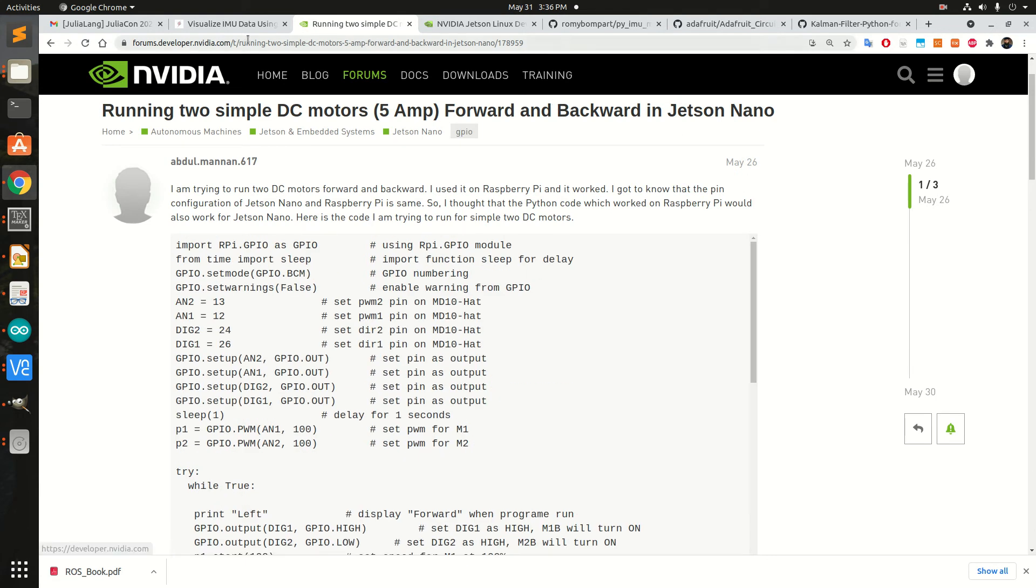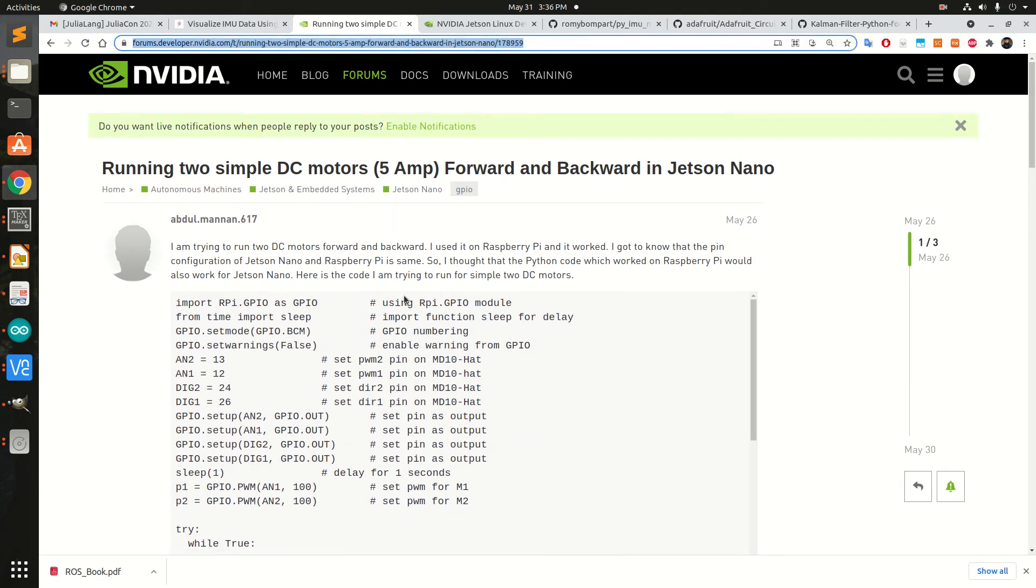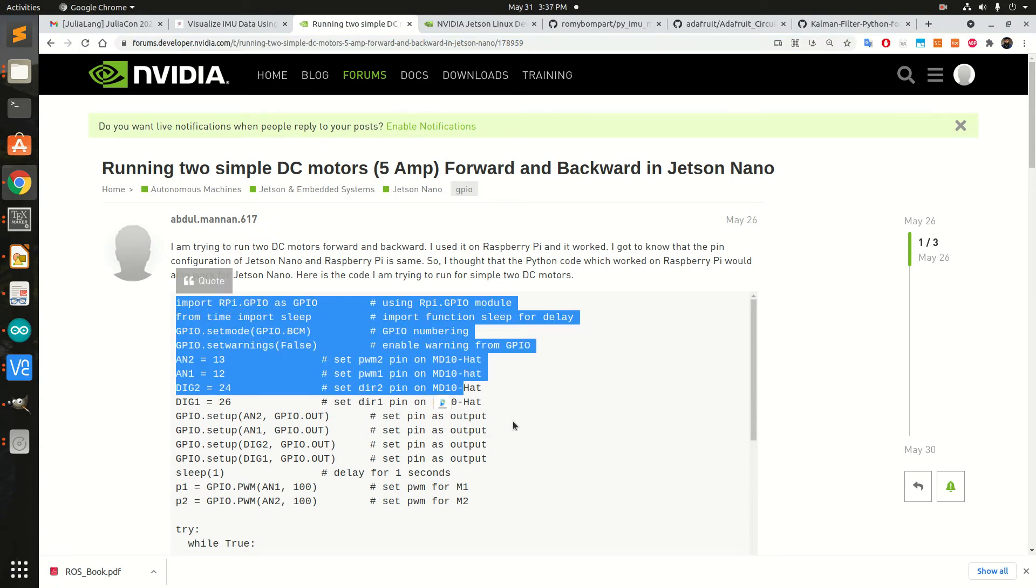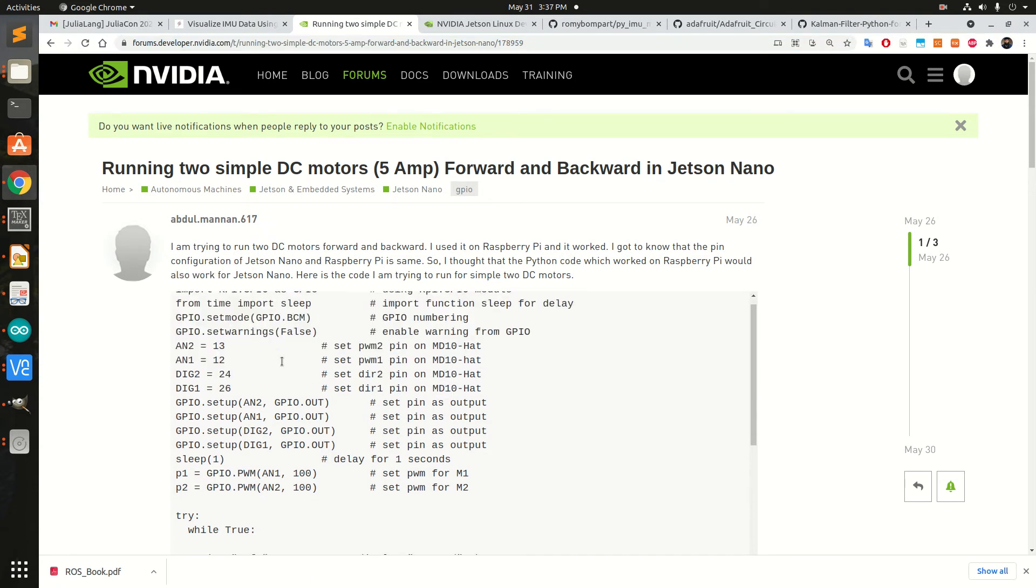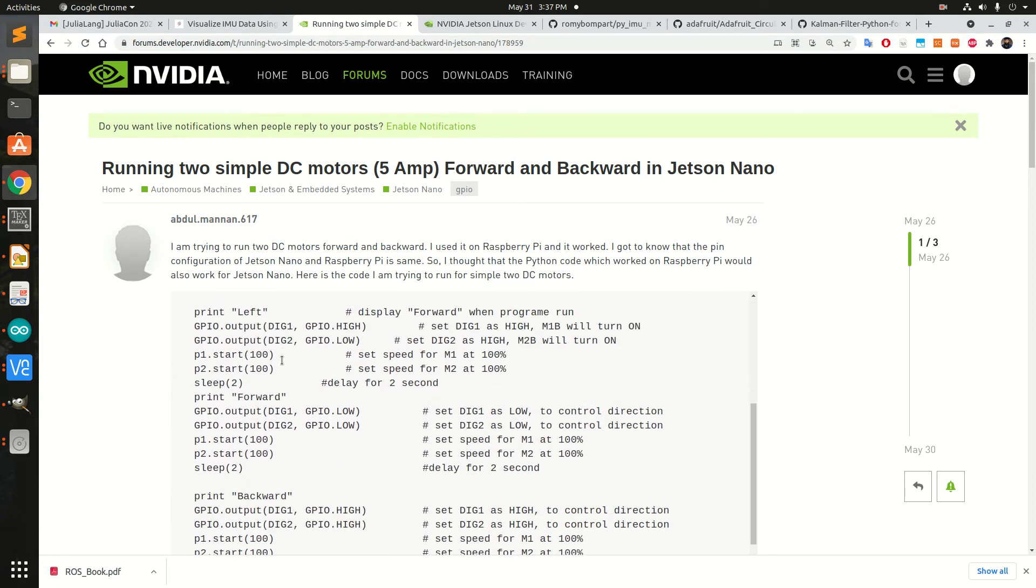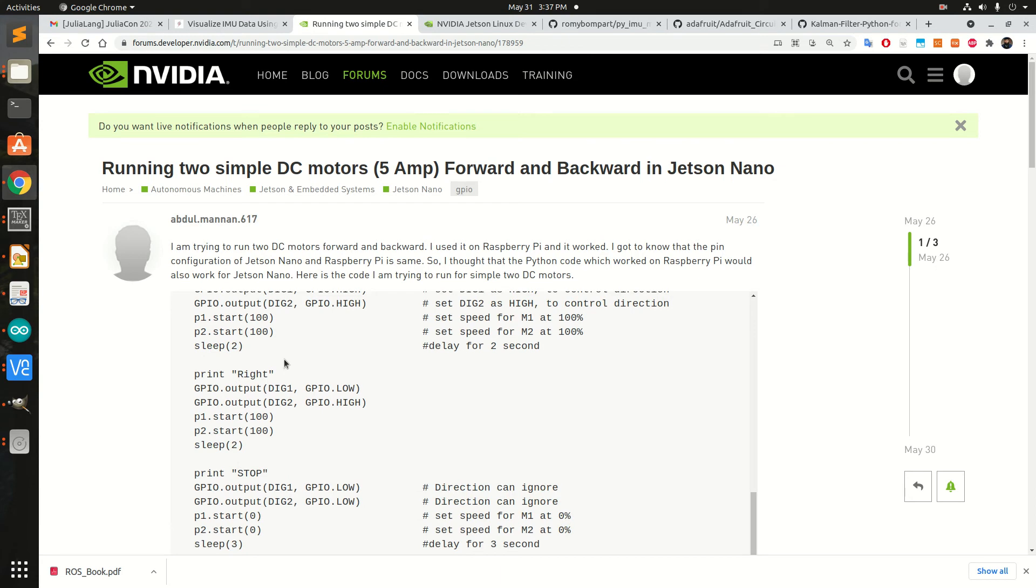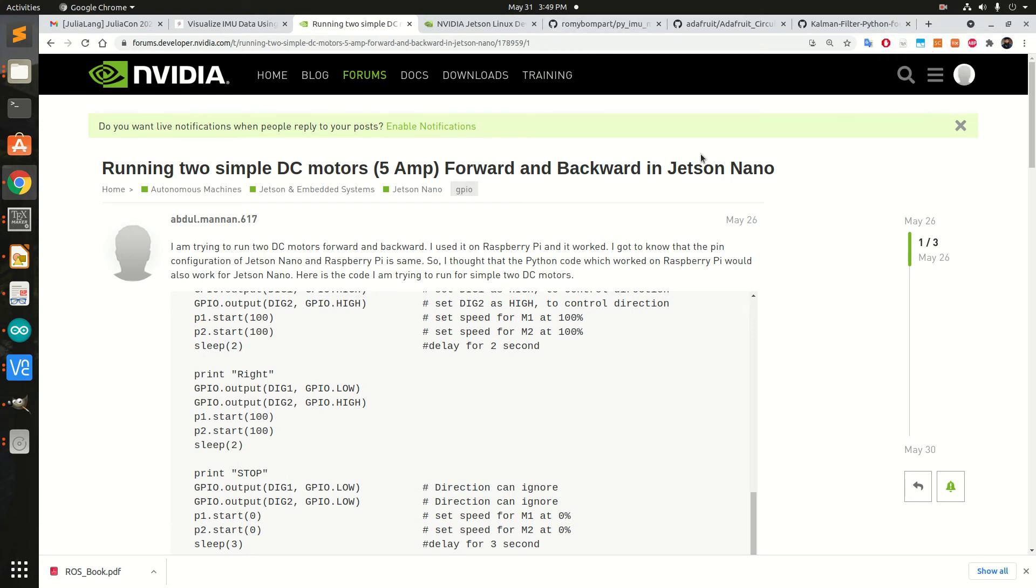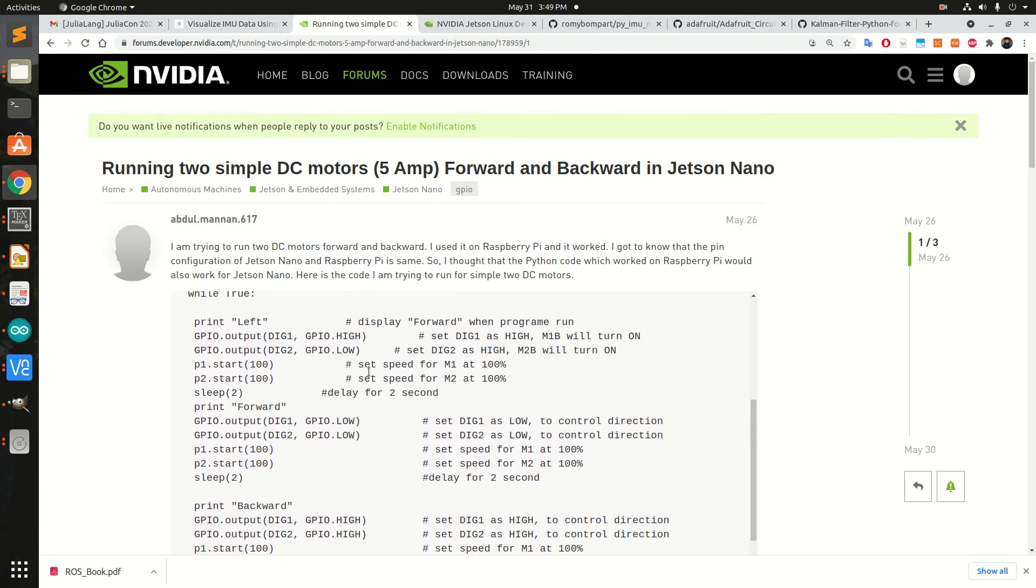I wrote this question to the Nvidia forum asking how to do it. I had already used Raspberry Pi and that code was working, so I mentioned that code.